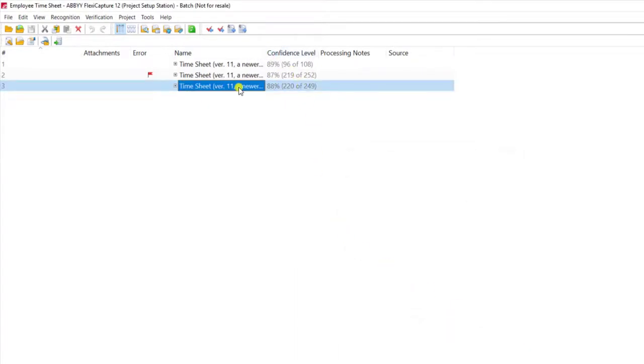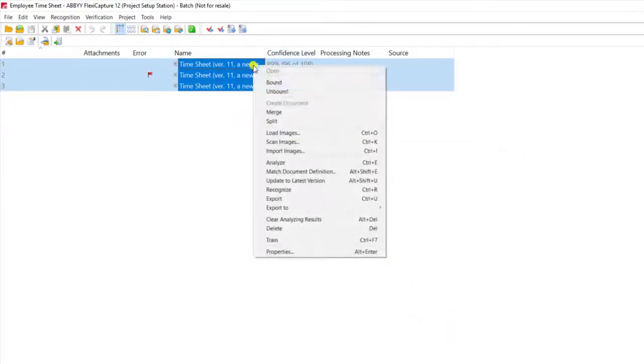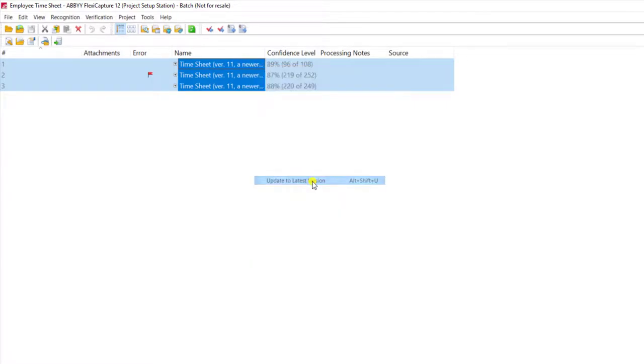Now you can see the software detects that there's a new version published. So just for ease of processing these I'm going to update those now.